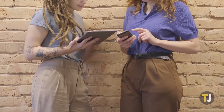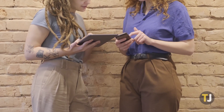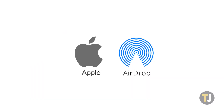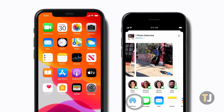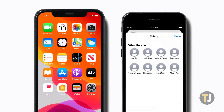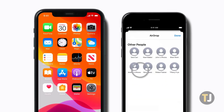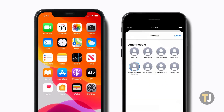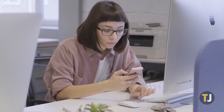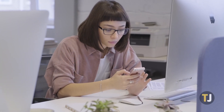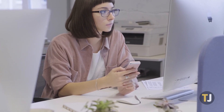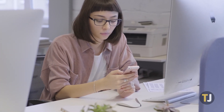When it comes to sharing photos, documents, and any other content from device to device, nothing works better than Apple's AirDrop. Apple's ecosystem famously works together better than almost anything else on the market, and that remains true with AirDrop. Whether you're sharing from iPhone to iPhone, Mac to Mac, or iOS to macOS, AirDrop gets the job done.